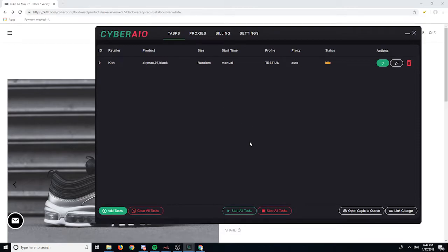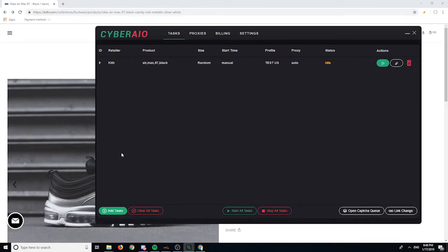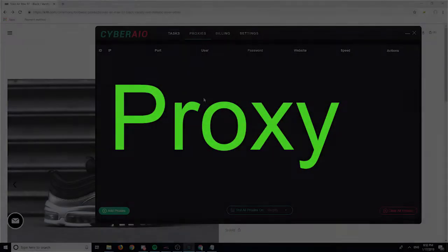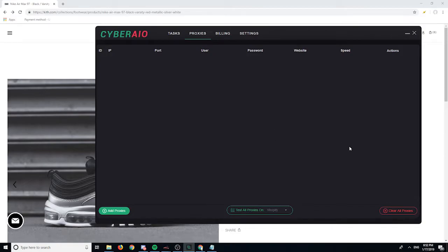You just click the link from the cook group, copy the URL, go back to Cyber, and hit F1 — that's the hotkey for mass link change in the bot. It'll automatically change all your Kith tasks to that URL. Even if you have other sites like Social Status or Submission, F1 will not change those — it only changes Kith tasks.